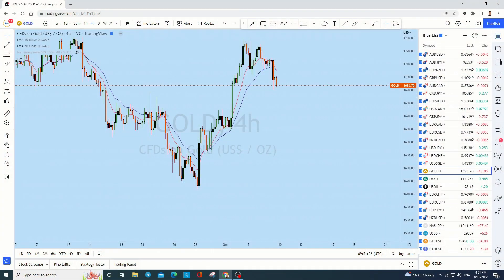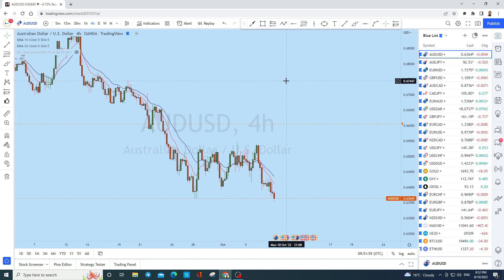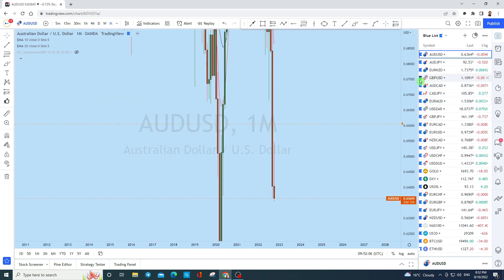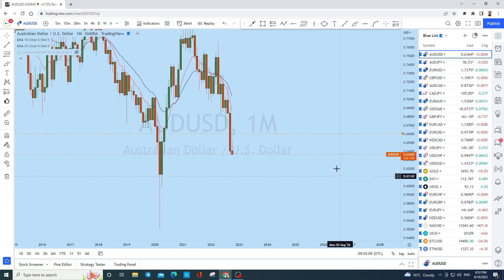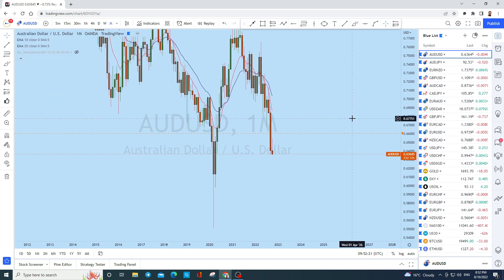Starting first with Aussie dollar. In all our analysis we start with the higher time frame and then jump to the lower time frame to see how we can trade. Starting with the monthly time frame — we look at monthly because monthly and weekly will give you a clear direction in the market, removing all the noise from the lower time frame. Starting with the monthly, we see that Aussie dollar, as expected, is in a strongly bearish trending market.